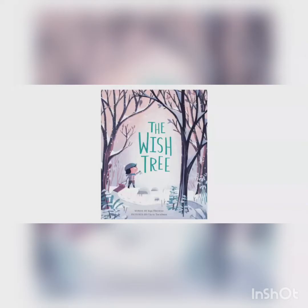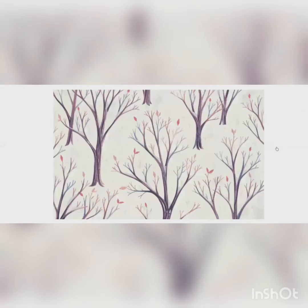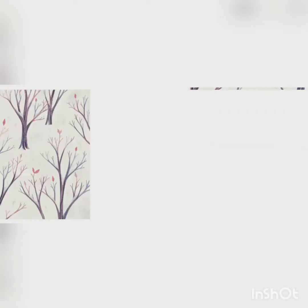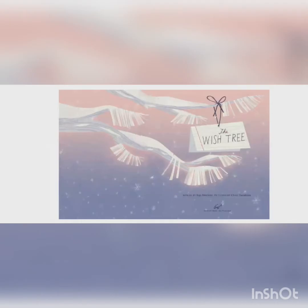Welcome readers to Storytime with Miss B. Today we're going to share The Wish Tree by Keo McLear and pictures by Chris Turnham. We're listening with our eyes, our ears, and our hearts. The Wish Tree.